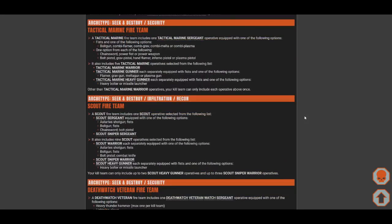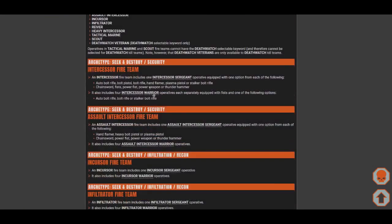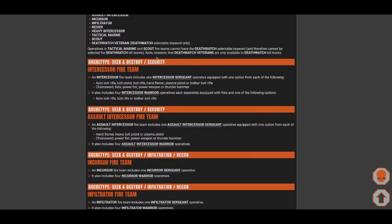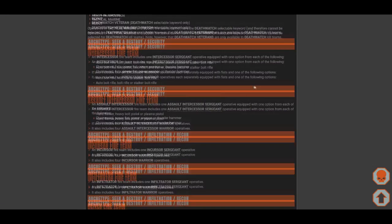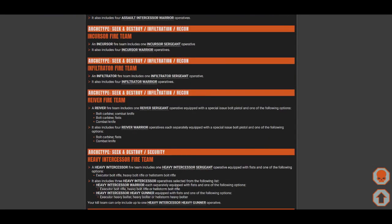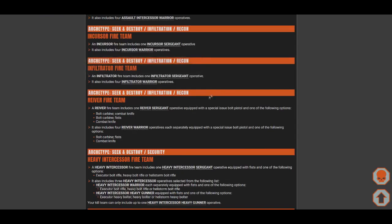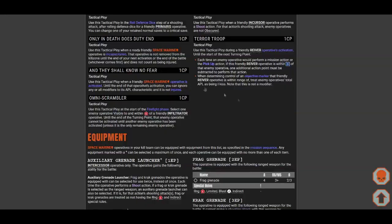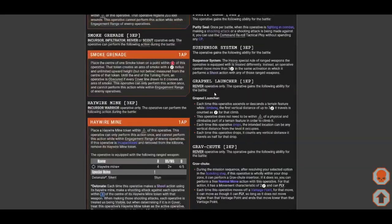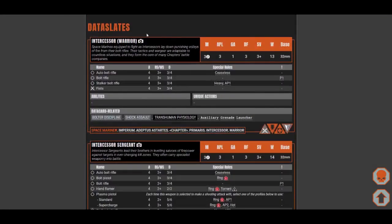You can see here their Archetype. Most of them are Seek and Destroy and Security, which is fine. Seek and Destroy should be pretty easy to do with Marines. Infiltration for Incursors, Infiltrators, and Reavers is also fine. But personally, I wouldn't use Infiltration for these three because you only have five members. And if you're playing too aggressive with five members, that could be fatal.